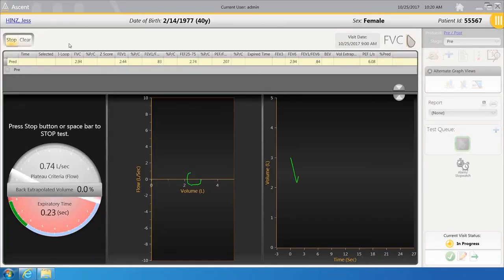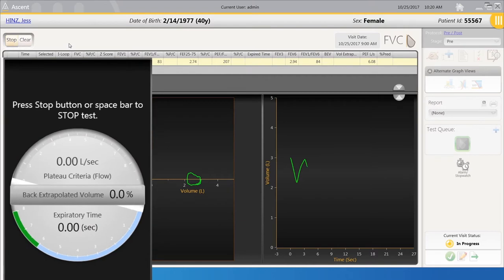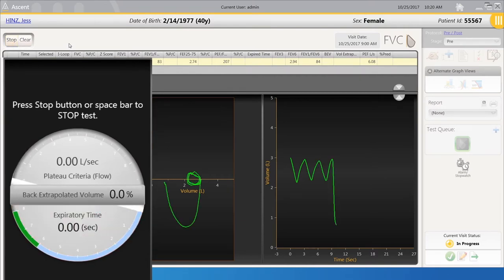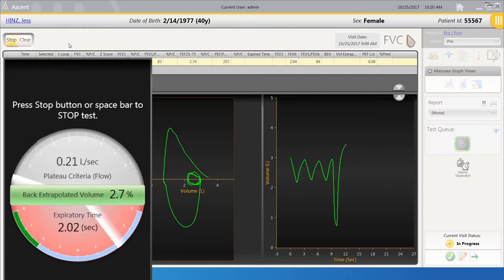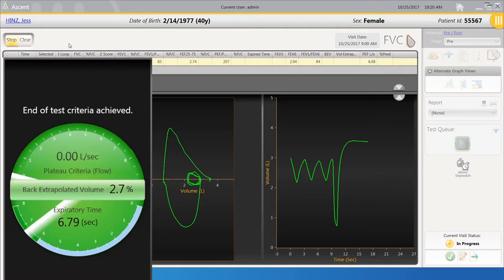As I perform the maneuver, the Standards Gauge will guide the technologist in real time for back extrapolated volume, expiratory time, and plateau criteria. As each of these requirements are met, the area for that section will turn green.